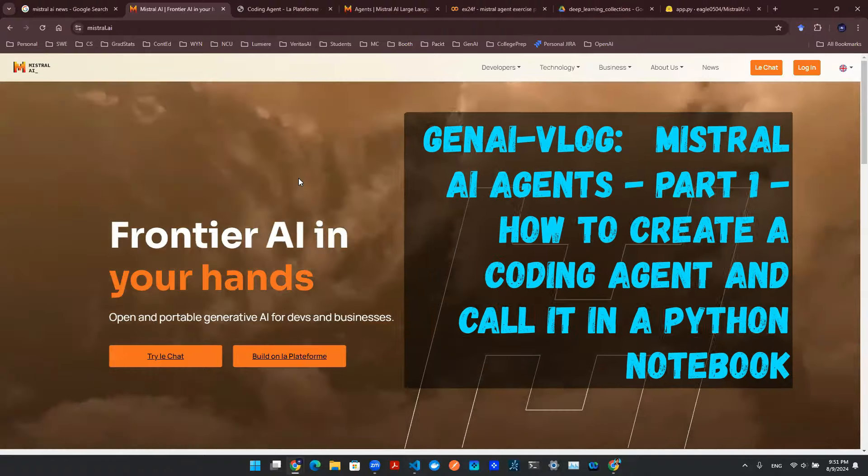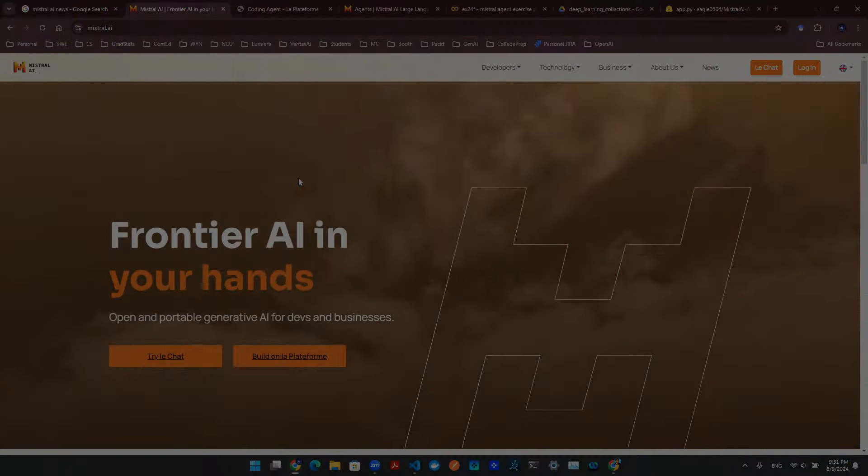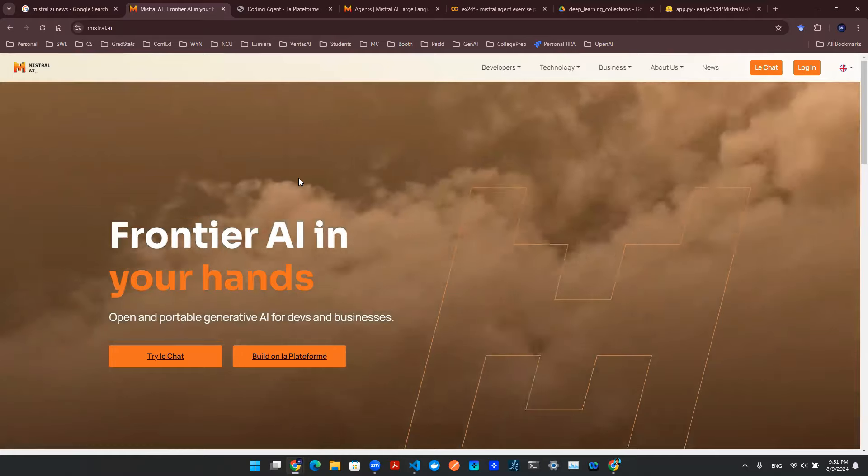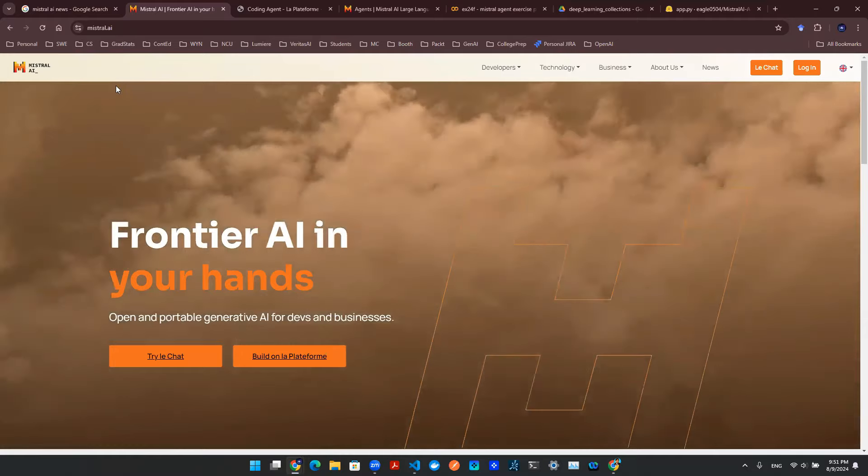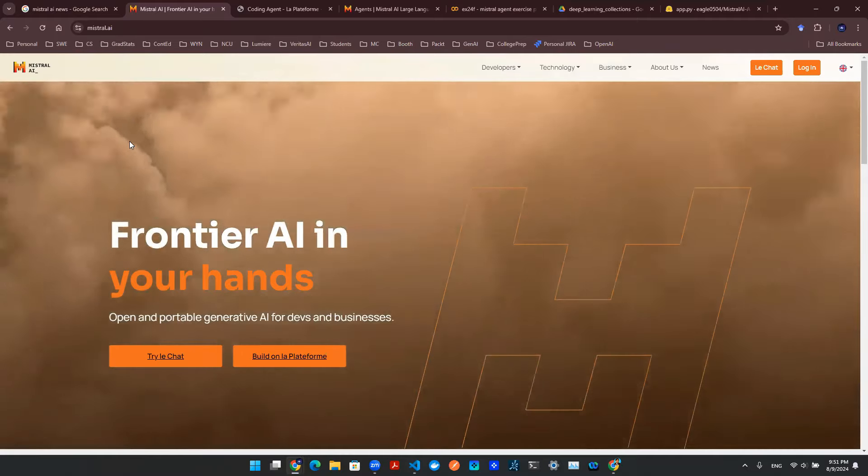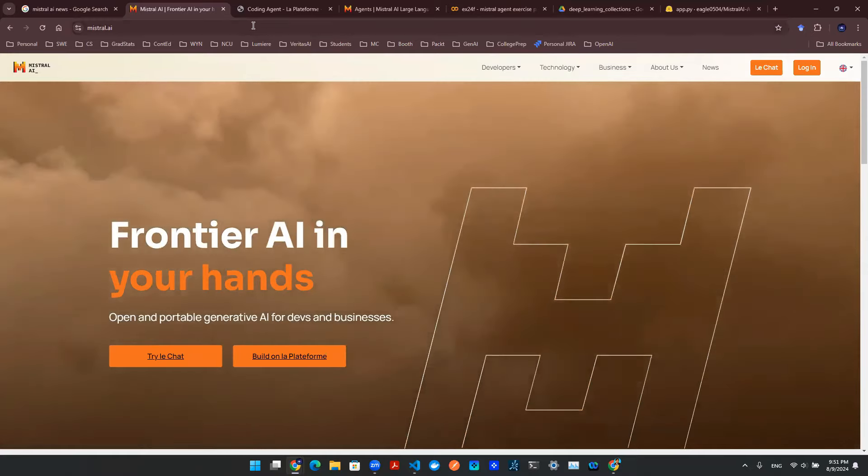Hey everyone, welcome back to yet another episode of Gen AI Vlog. Today we're going to take a deep dive of Mistral AI. Specifically, we're talking about the Mistral AI agent functionality.